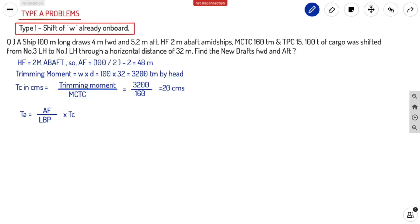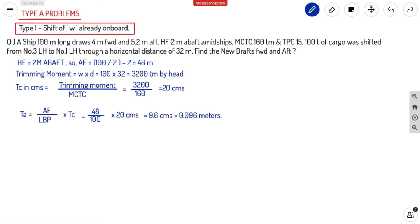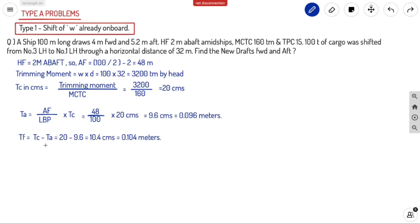TA equals AF by LBP into TC: 48 divided by 100 into 20, giving 9.6 centimeters, which is 0.096 meters. TF equals TC minus TA: 20 minus 9.6 equals 10.4 centimeters, which is 0.104 meters.